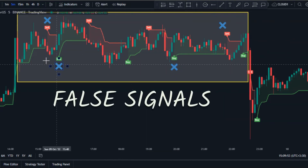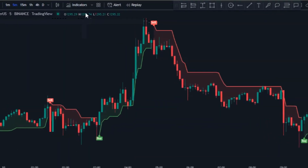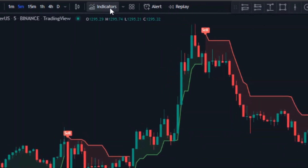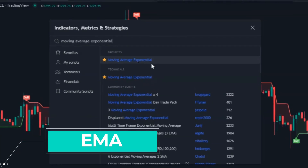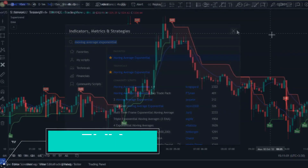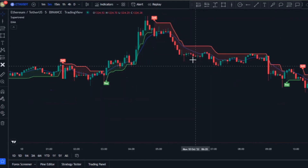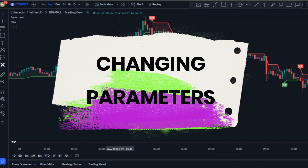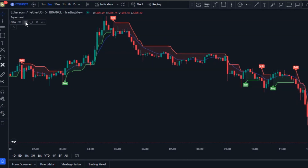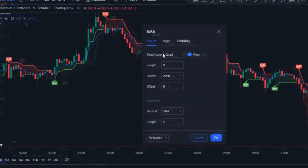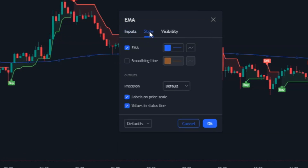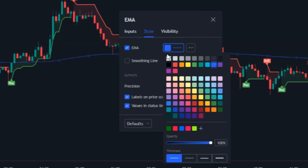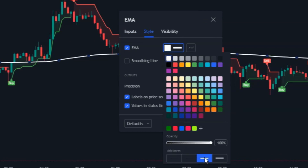Therefore I'm going to add the second indicator. Click on Indicators again and in the search box search for 'Moving Average Exponential' and add it to your chart. We need to change the period of this moving average, so click the settings button and in the input section change the length from 9 to 200. In the style tab, change the EMA color to white and make it a little thicker.